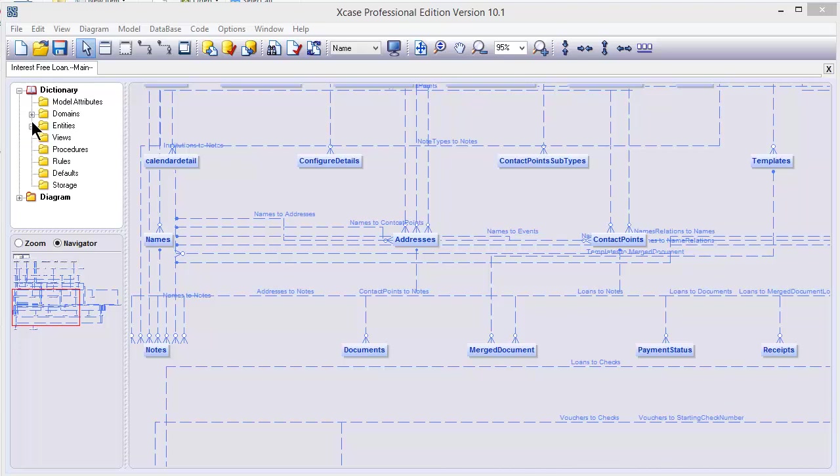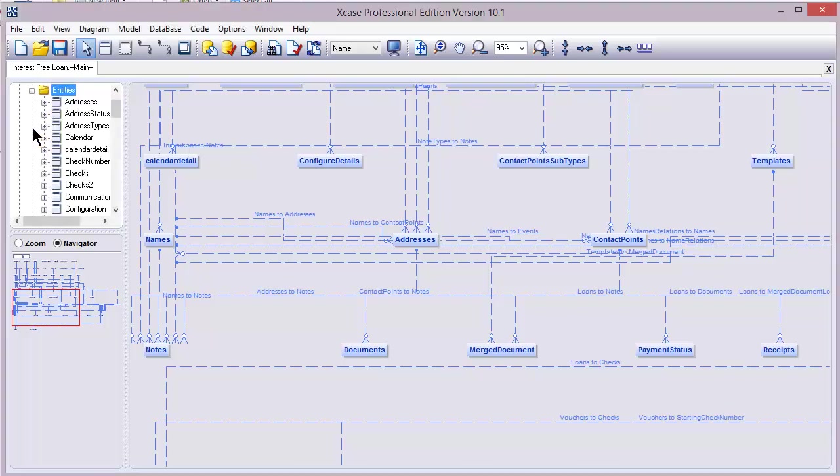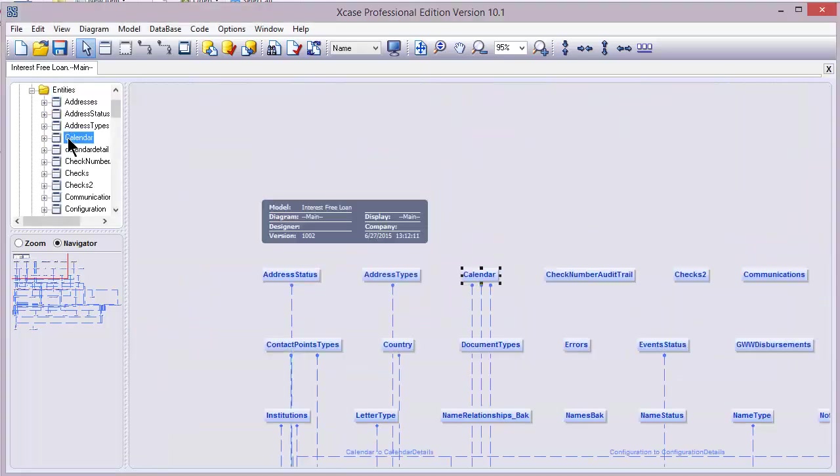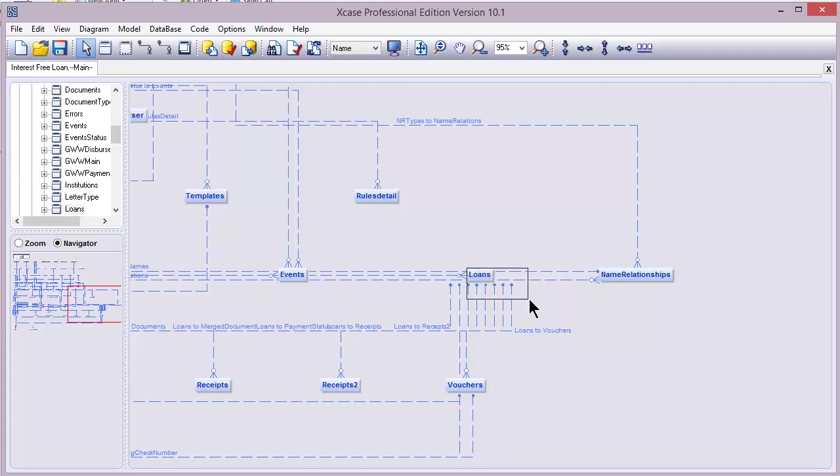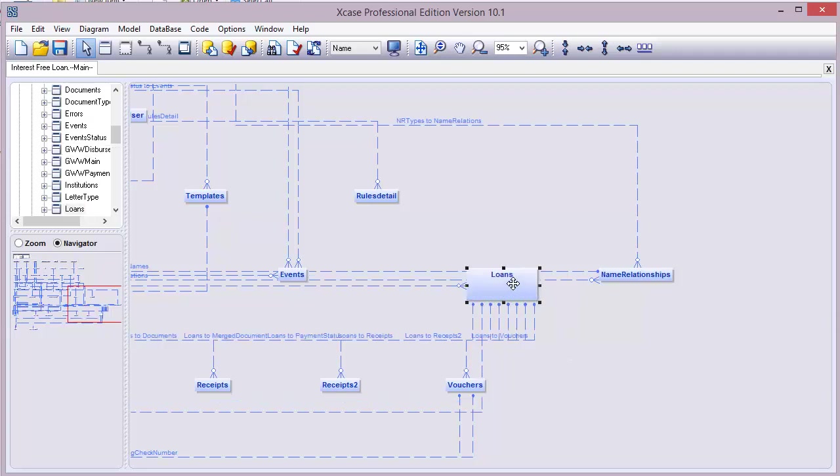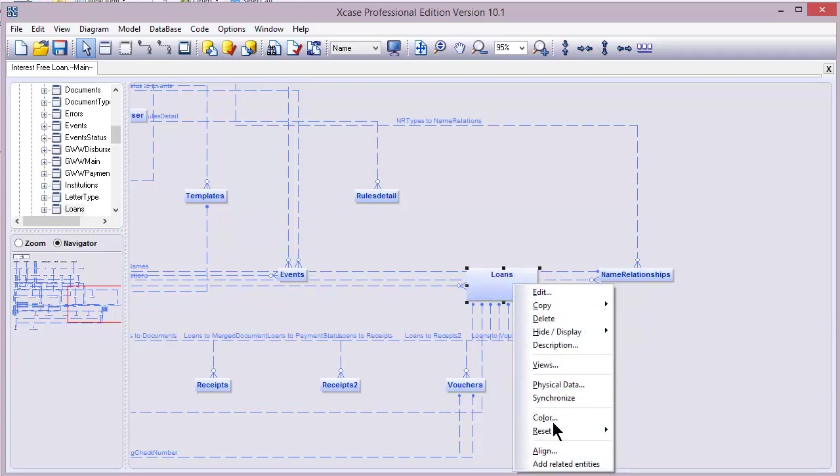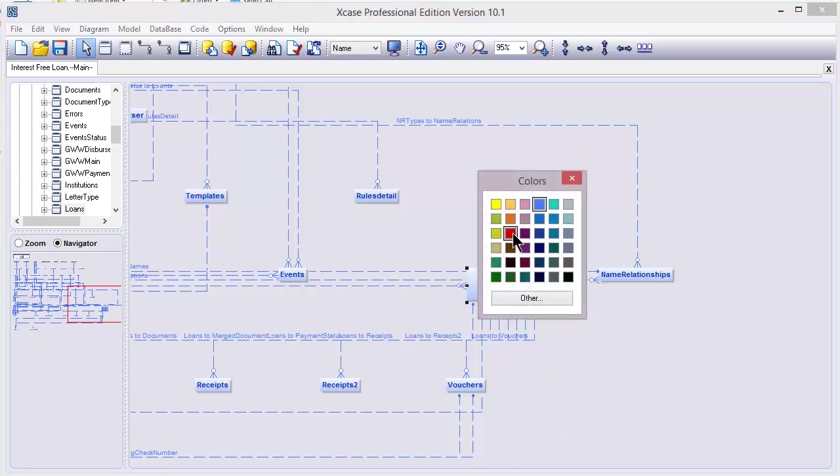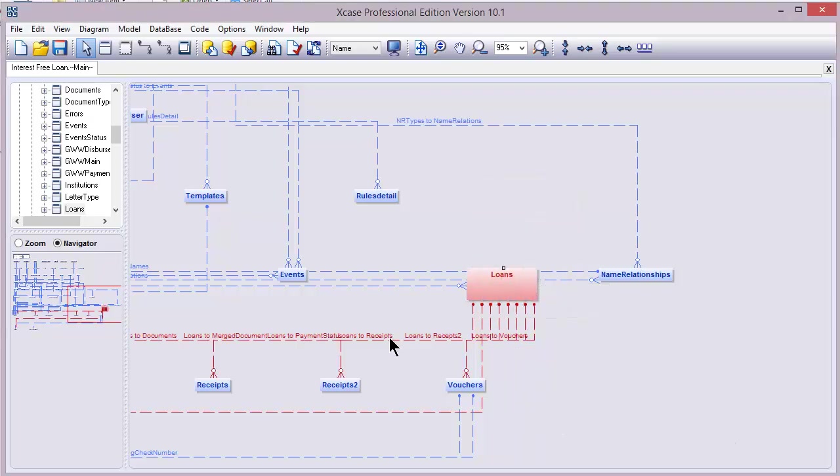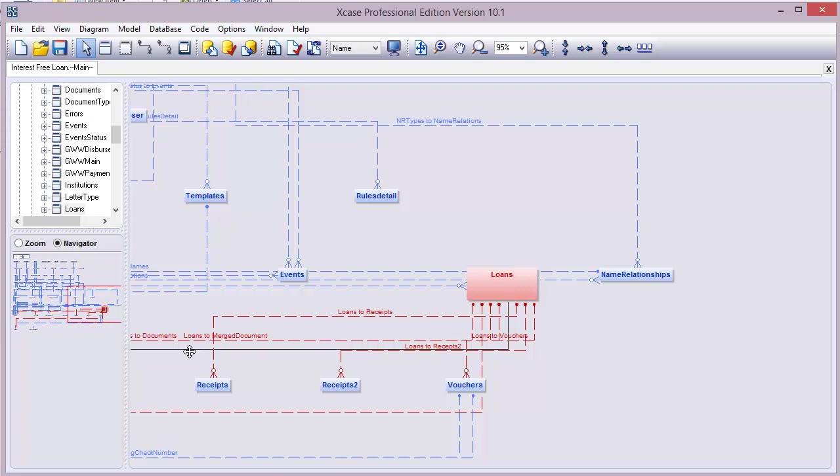Alright, now let's expand the entities and search for the loan entity. Let's increase the size and change its color to red. Now this way you can see all the relationships that are coming from the loan entity with respect to all its children.